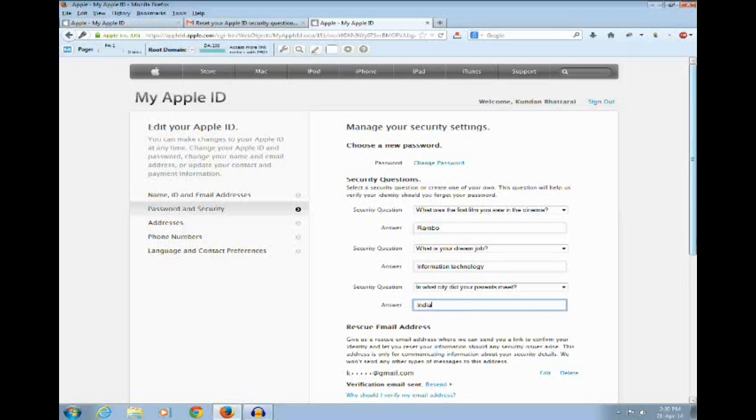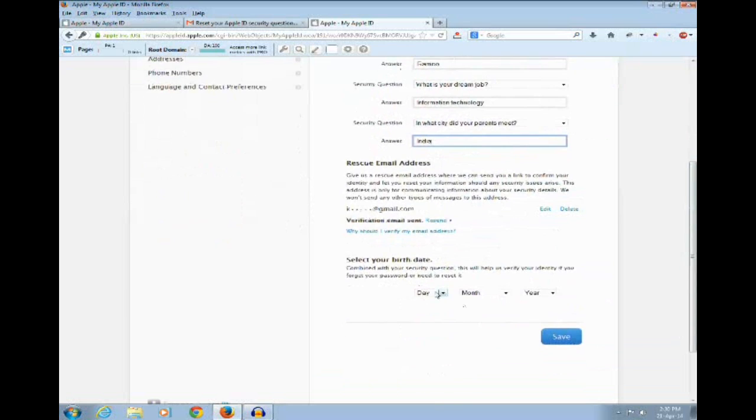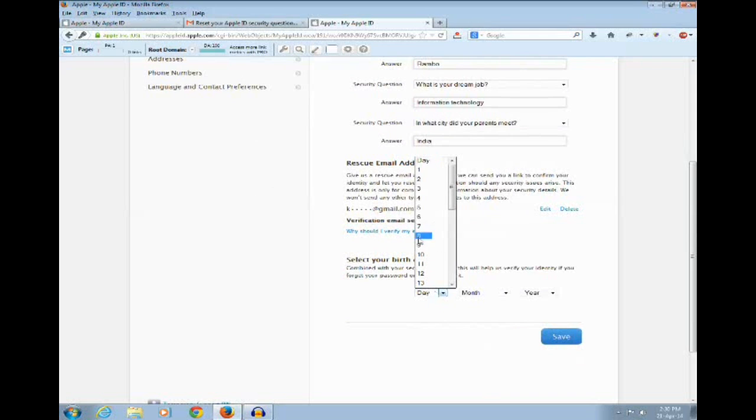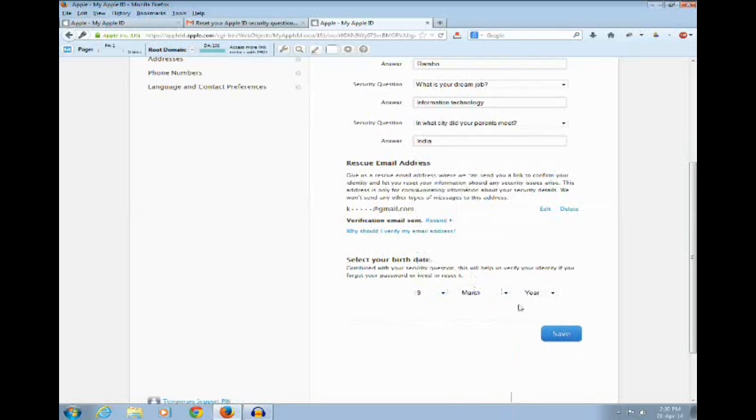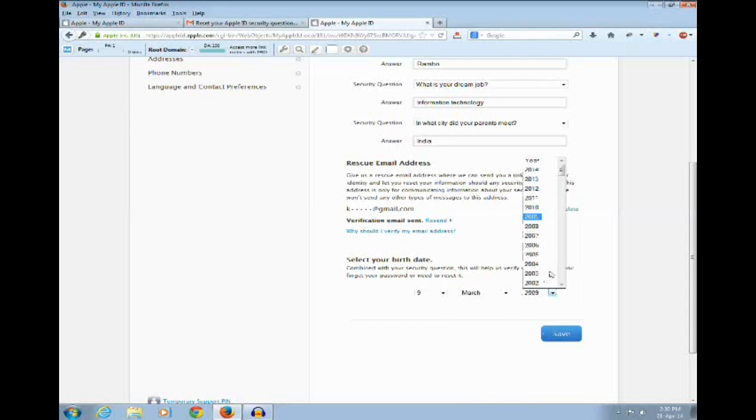And you need to enter your date of birth. Click on save button.